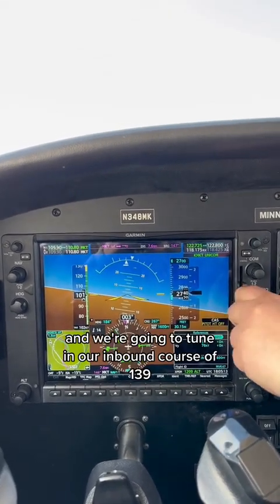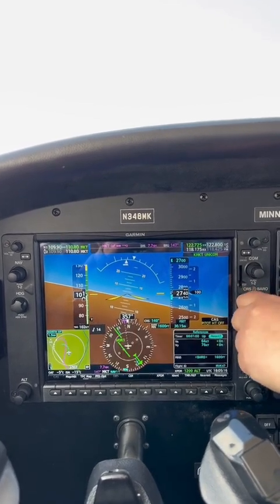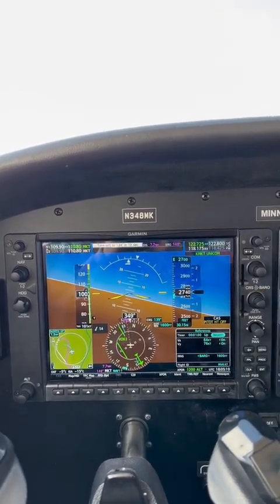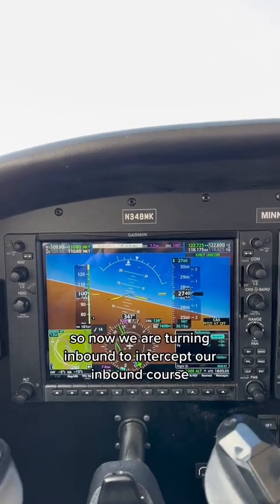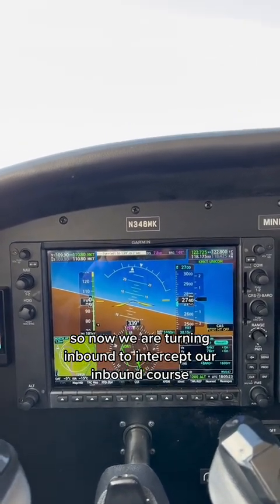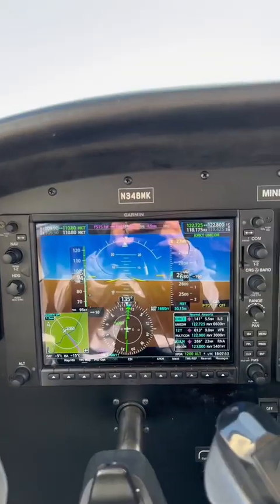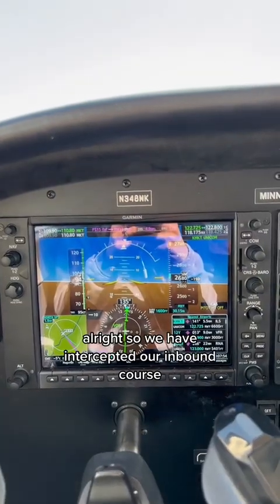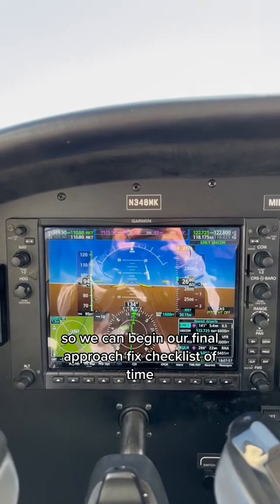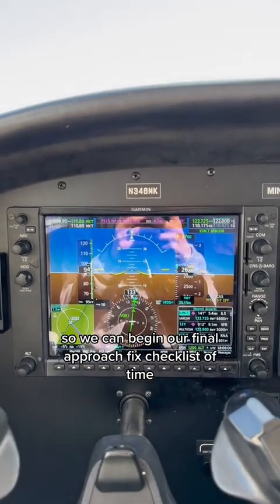We're going to tune in our inbound course of 139. Now we are turning inbound to intercept our inbound course. We have intercepted our inbound course, so we can begin our final approach fix checklist.